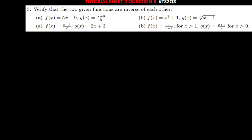Hi everyone, I'm back with another tutorial. This is question three from your tutorial sheet two, MSM 111.